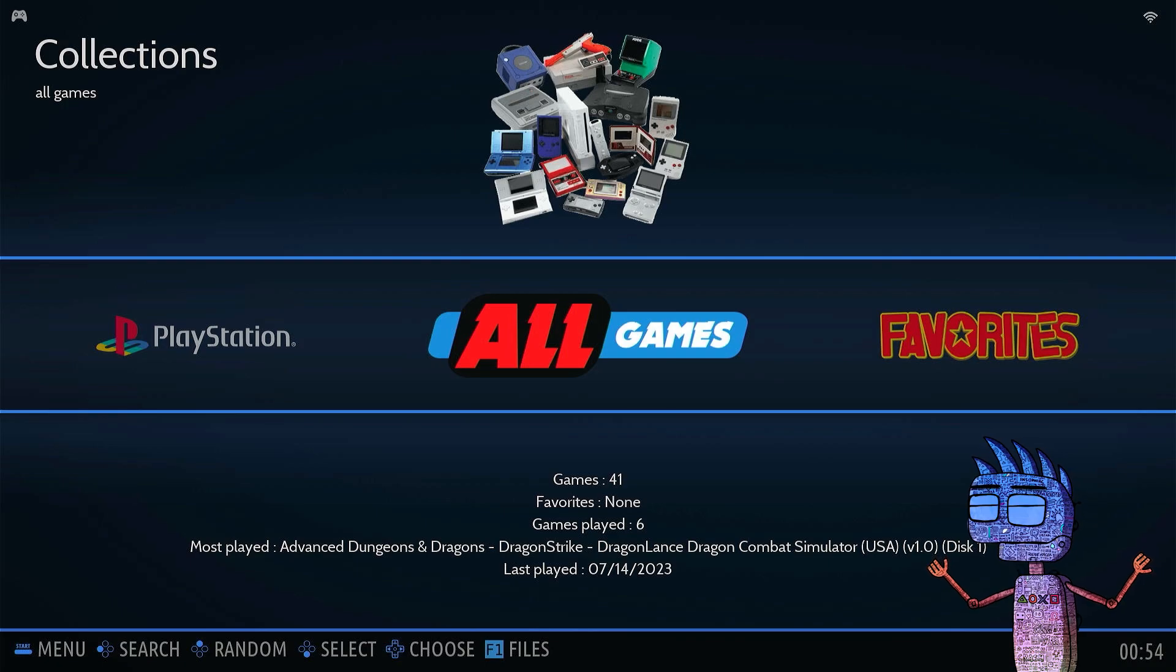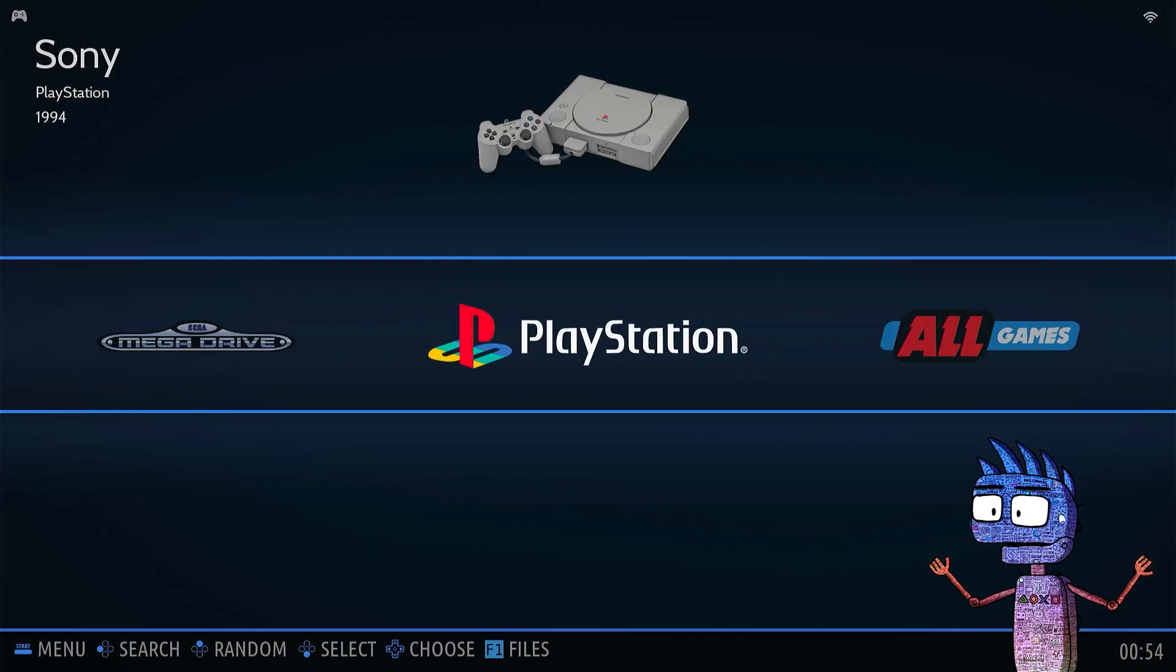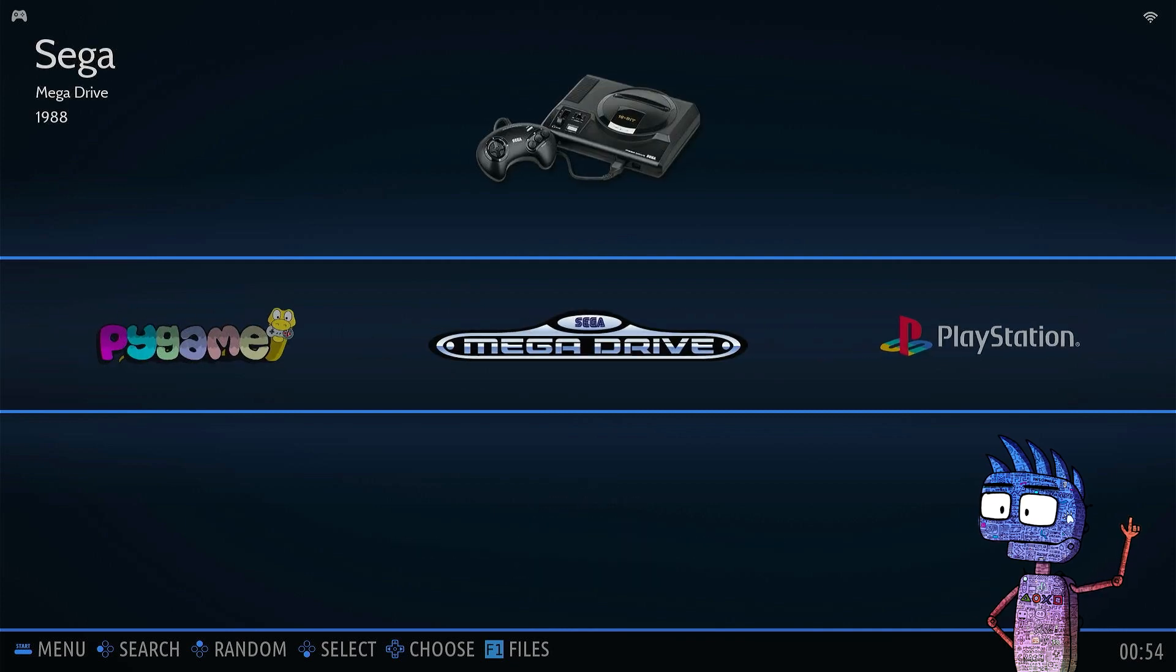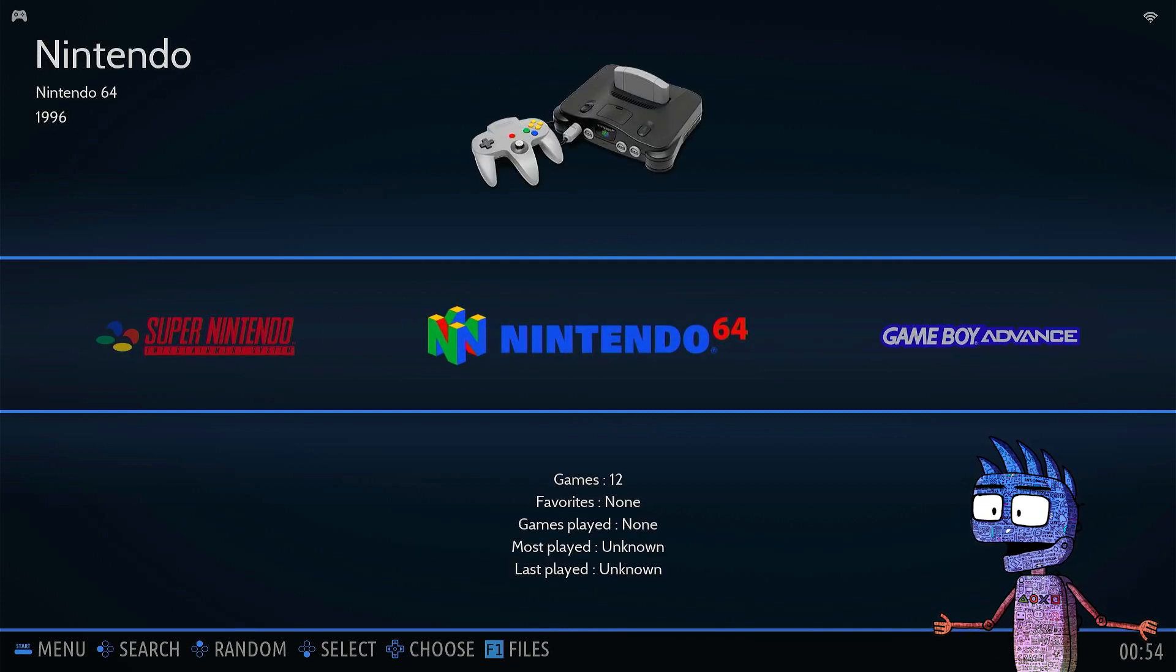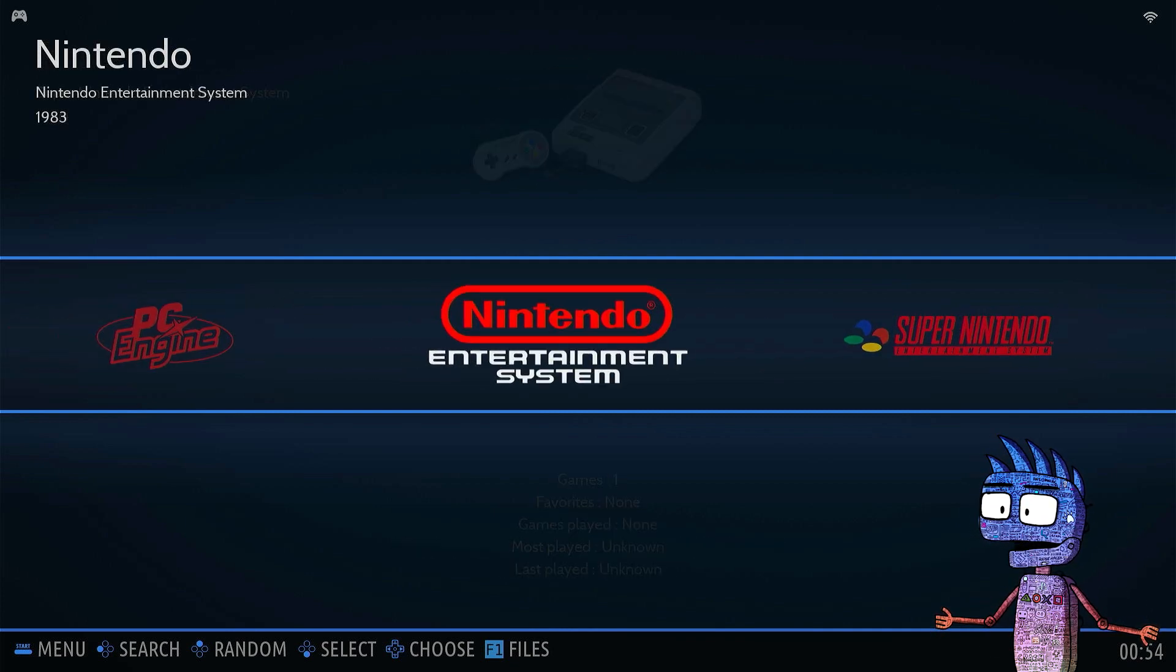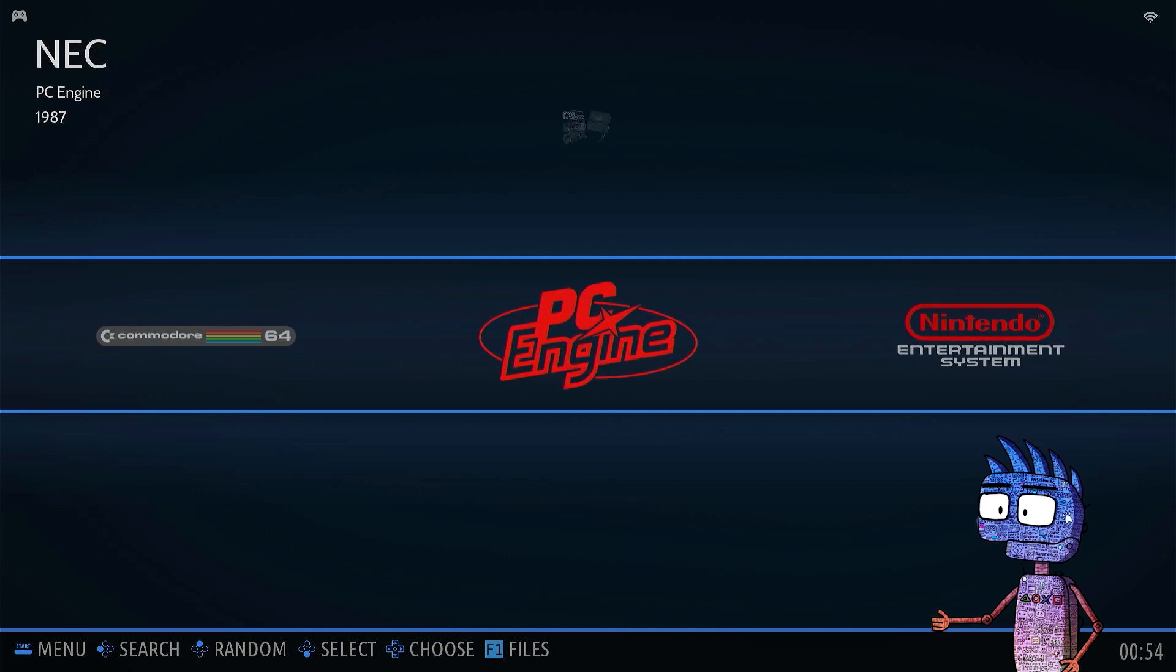After that, we will finally see the home page. My game controller was automatically recognized and configured by the system.